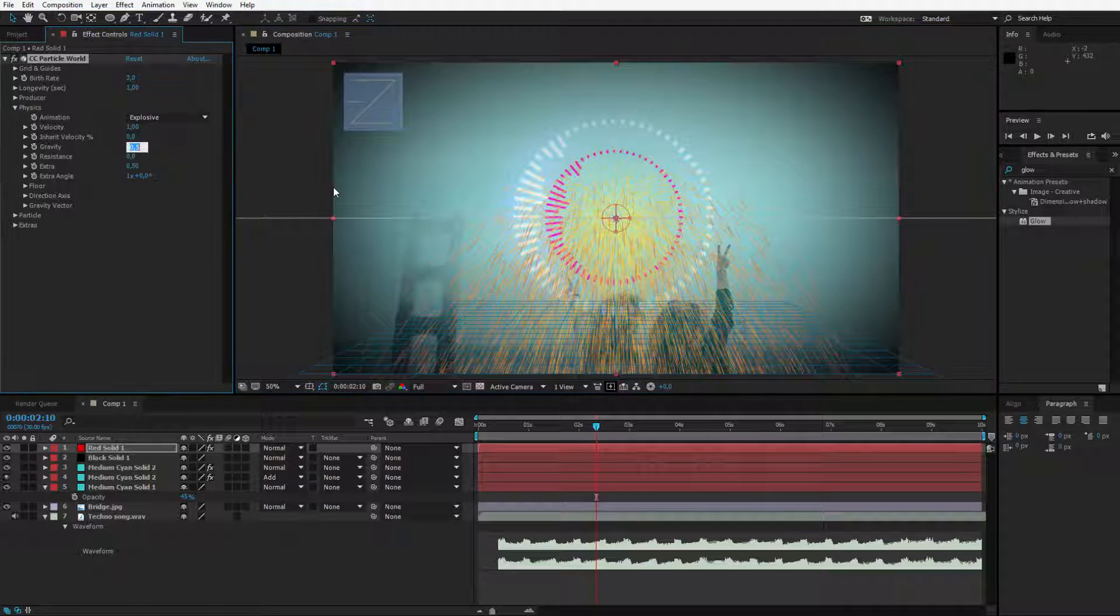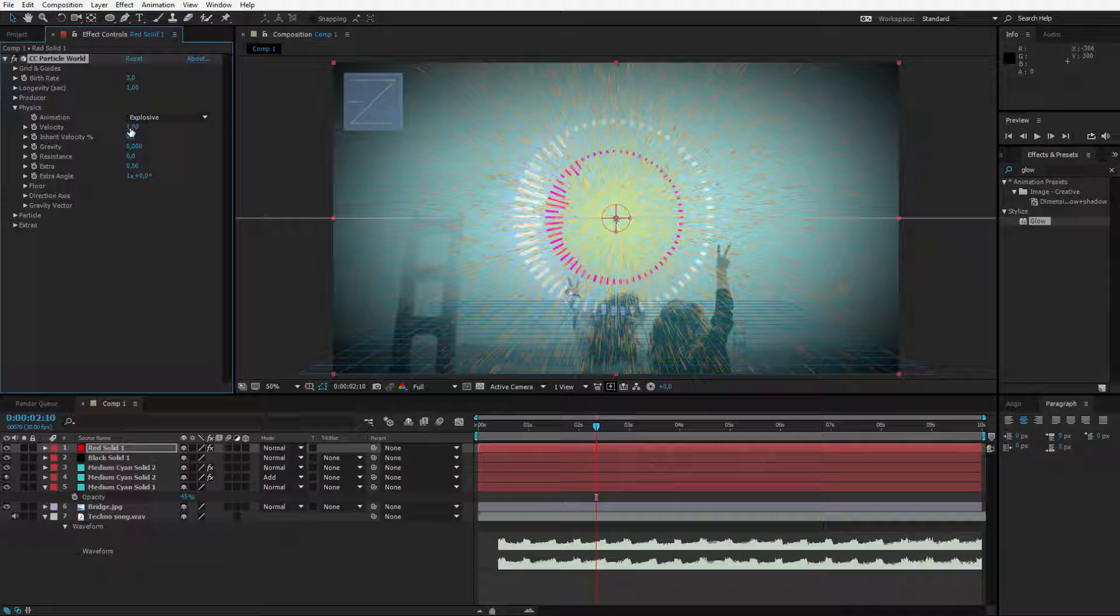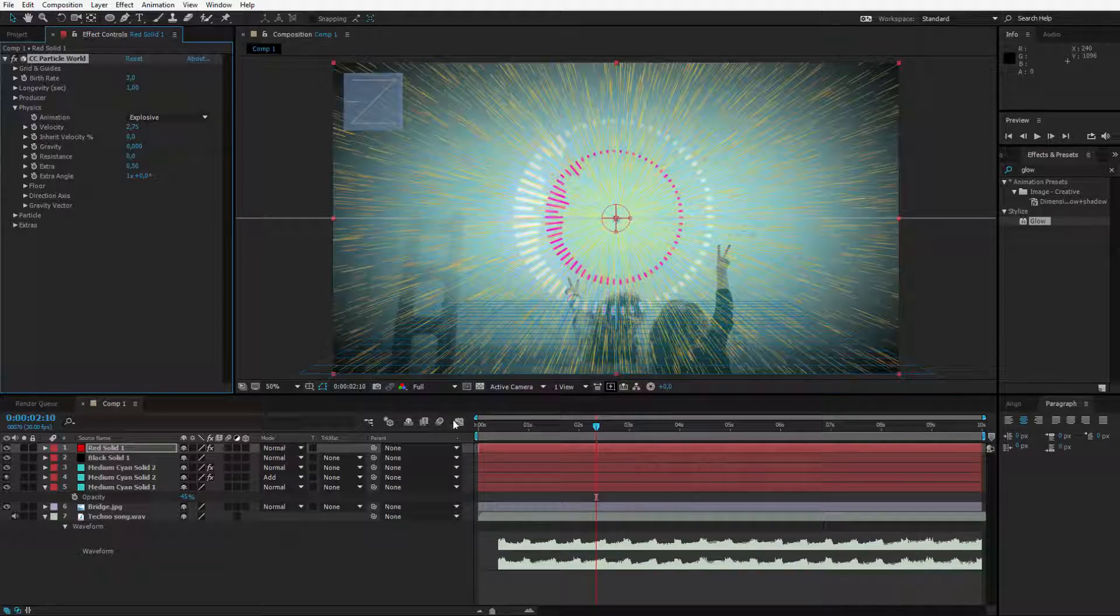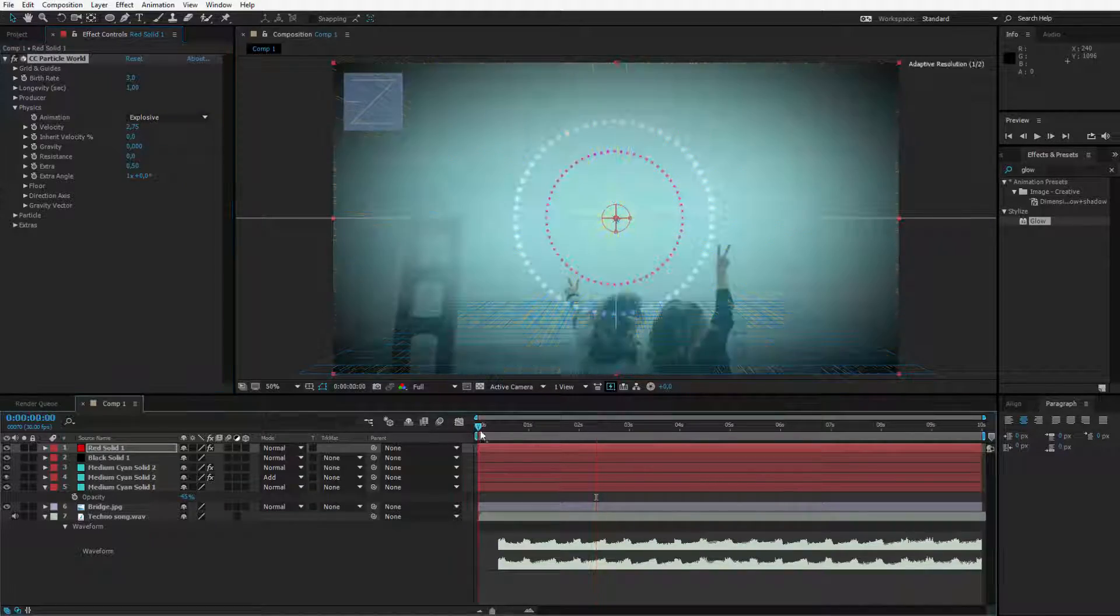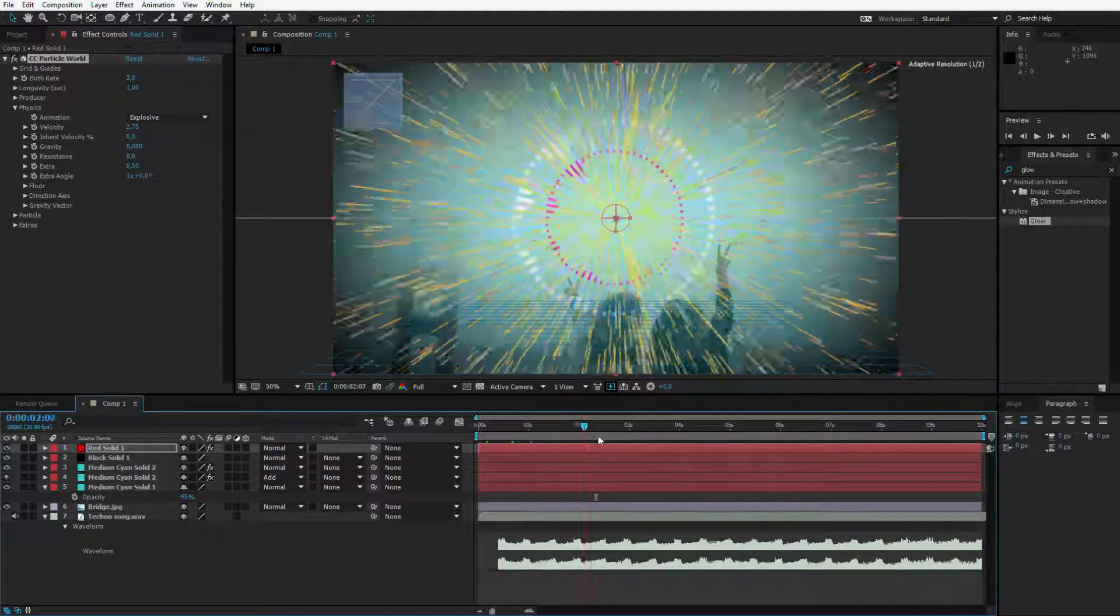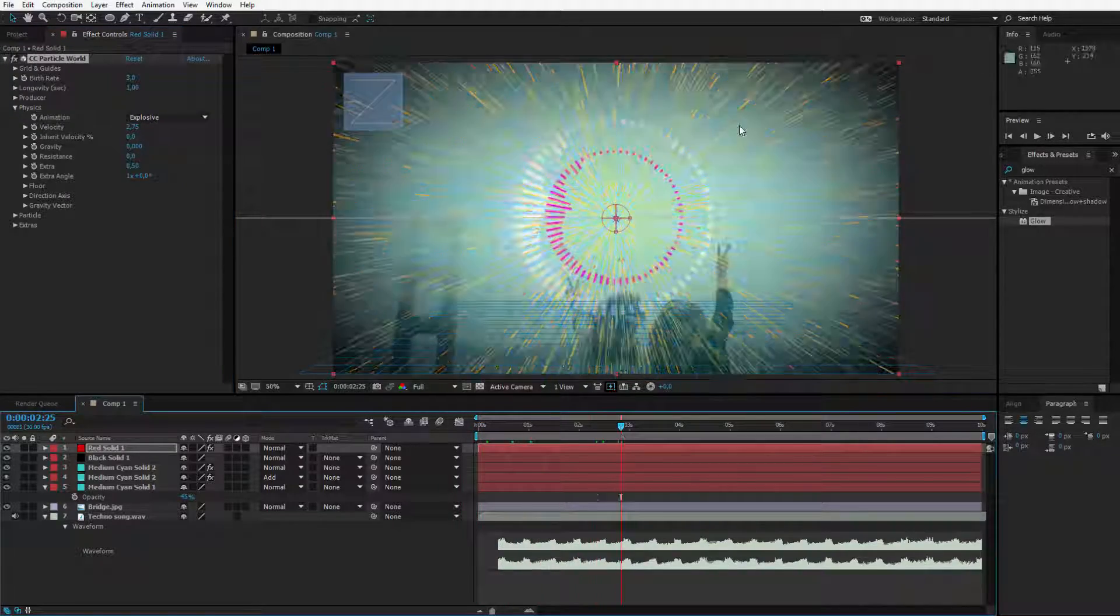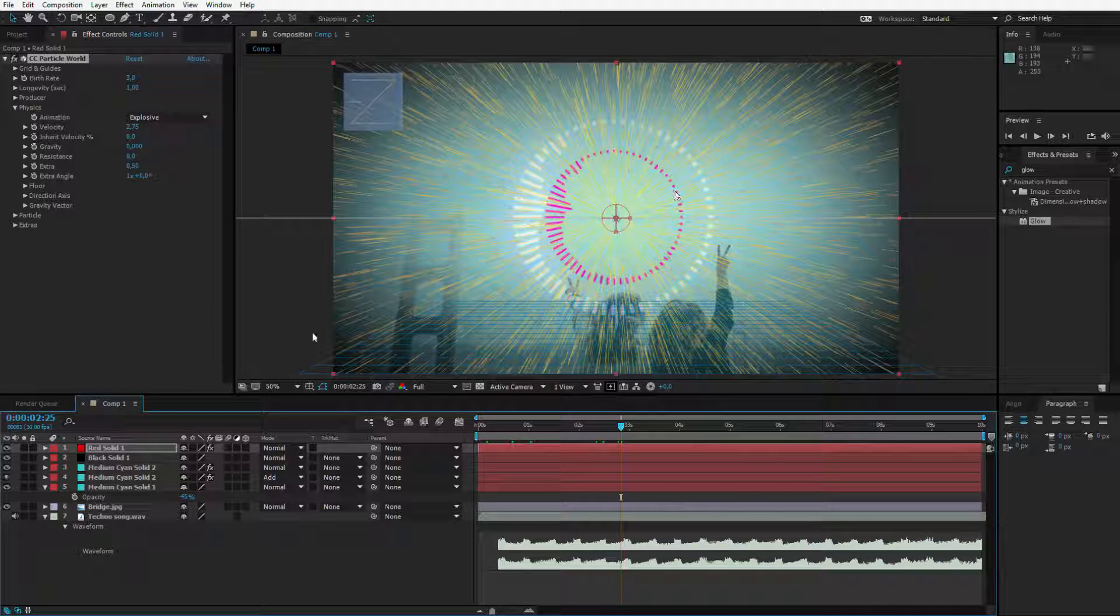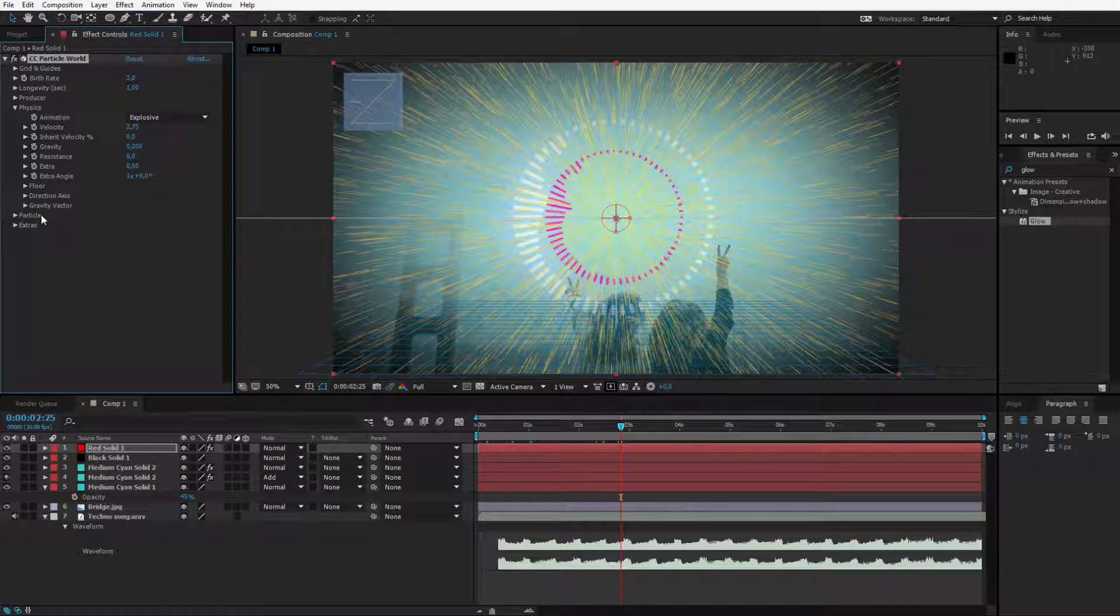I will reduce the gravity to zero. Then I'll increase the outgoing velocity and the lines will pop very very quickly. Actually the lines itself look very cheesy but you can adjust this in the particle options.